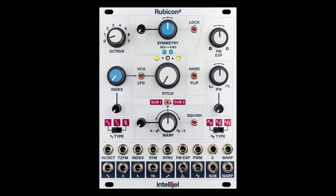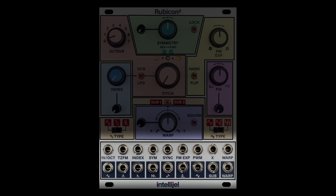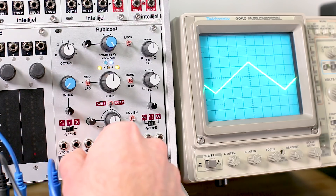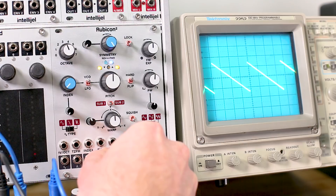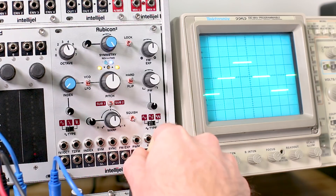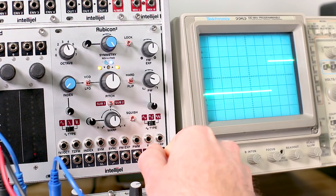To understand the Rubicon it helps to break the panel into sections. First, here at the bottom you have a row of nine control inputs and nine waveform outputs. The waveforms include sine, triangle, saw, double saw, zigzag, pulse, tri-state pulse, sub, and warp.